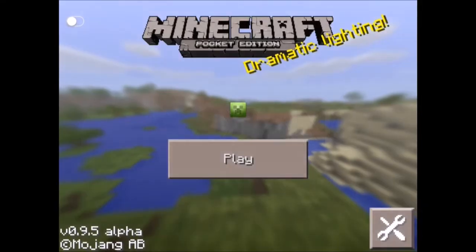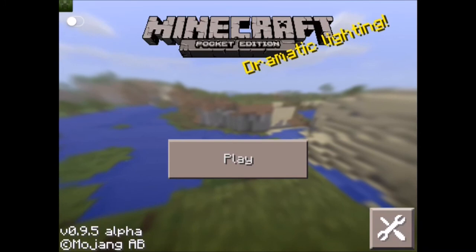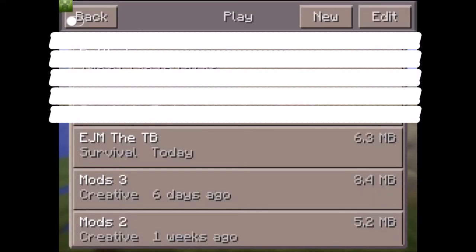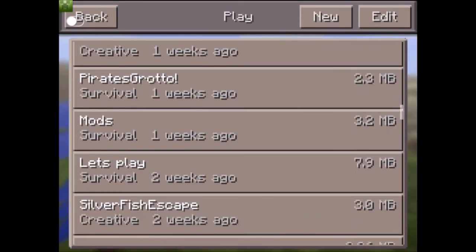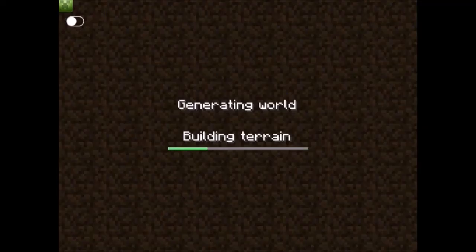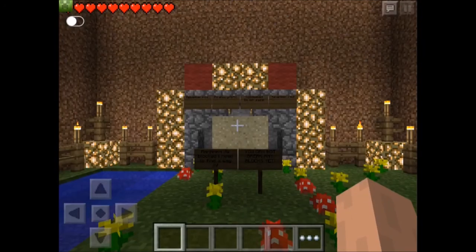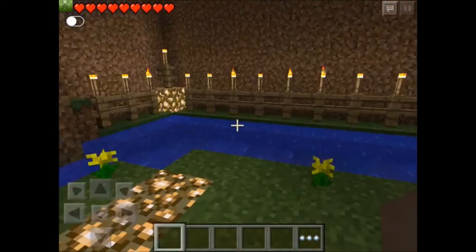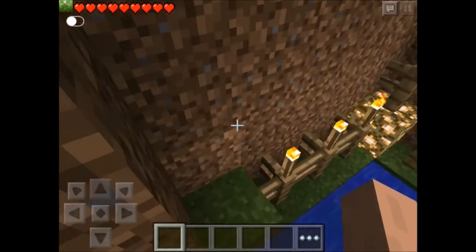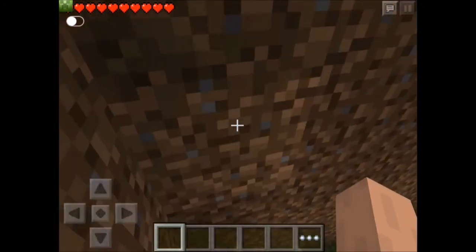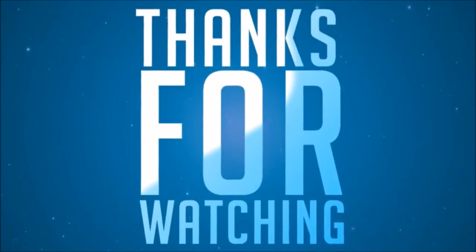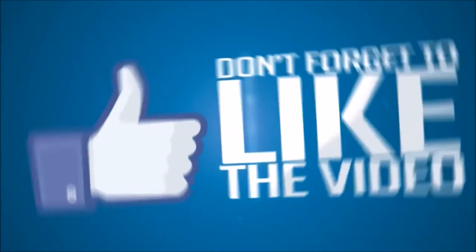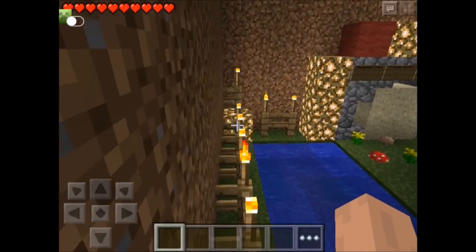We can just exit out, go back into Minecraft. Open up Minecraft, and then there it is, Pirate Grotto. So wait for the world to load and boom. Hope you guys enjoyed and I might be doing this map because it looks pretty fun. So yeah, I'll see you guys in the next video.